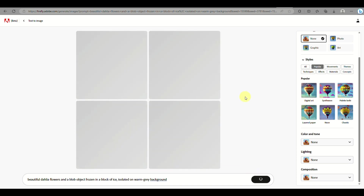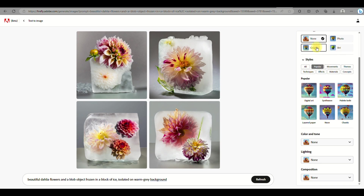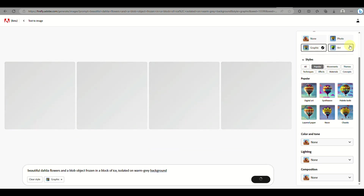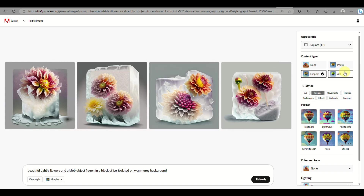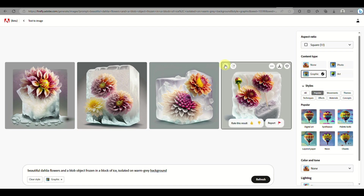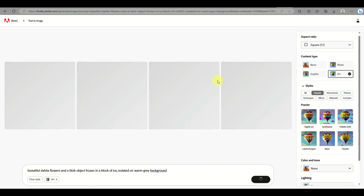You can also modify the color, the lighting, and how the camera is positioned under composition. Here I actually just changed the flower specifically to a dahlia. You'll be able to see that these images are very similar to the first image we chose from the gallery, and you can modify the content type — whether you want it artistic, graphic, or photo-like.